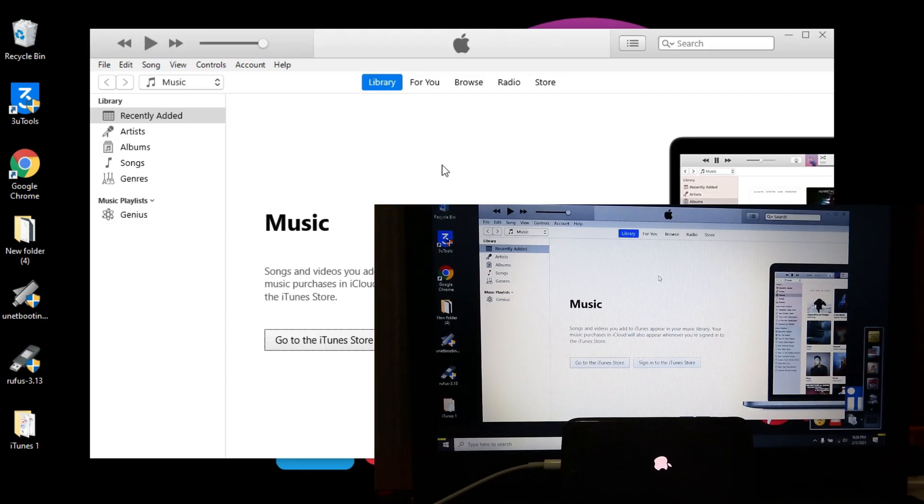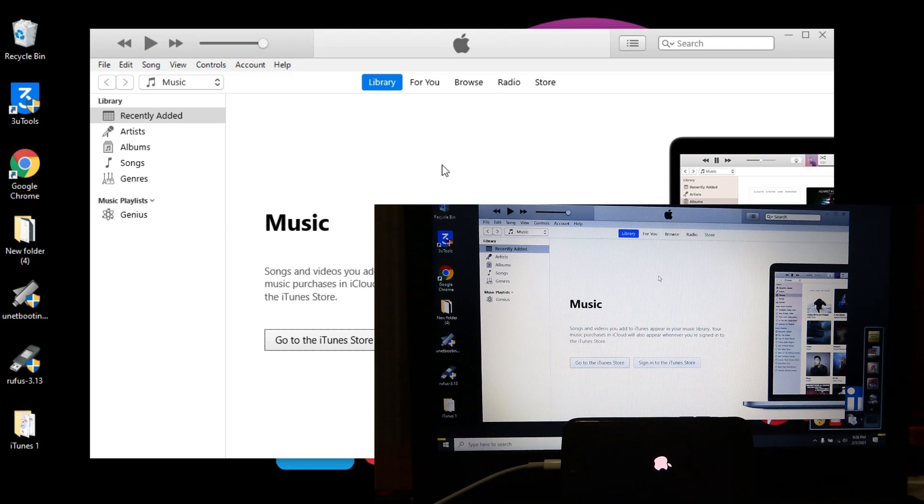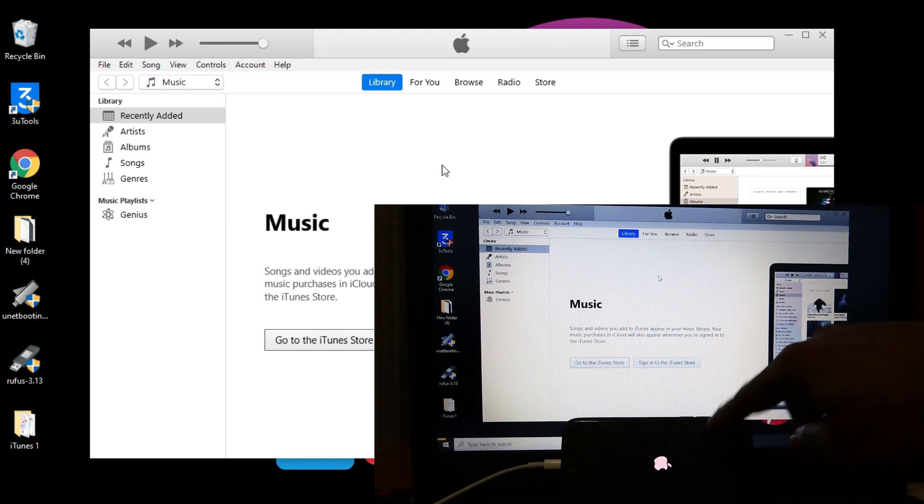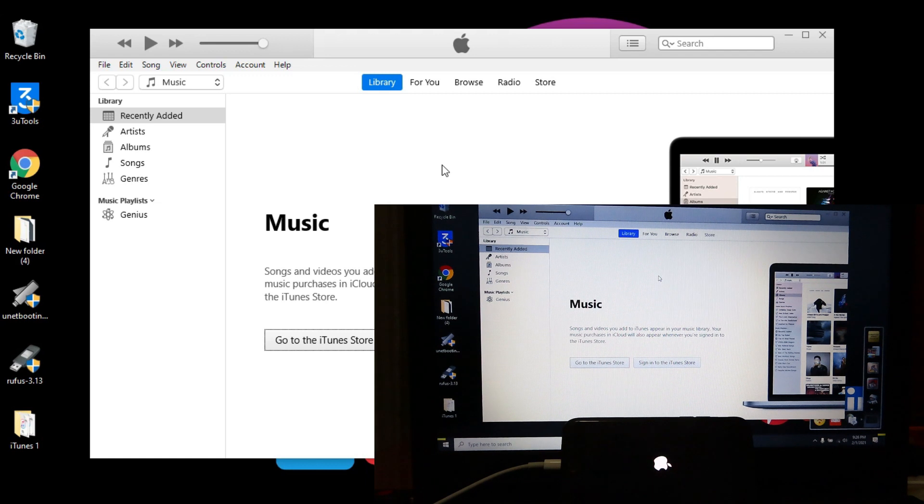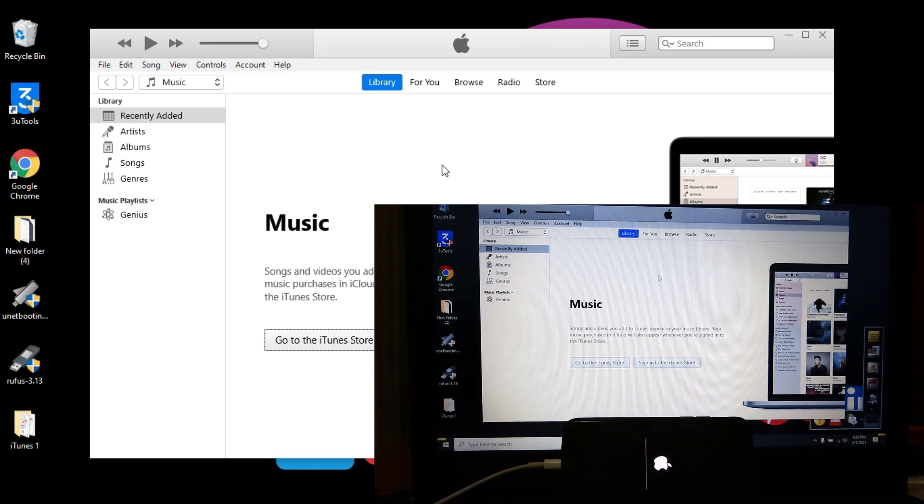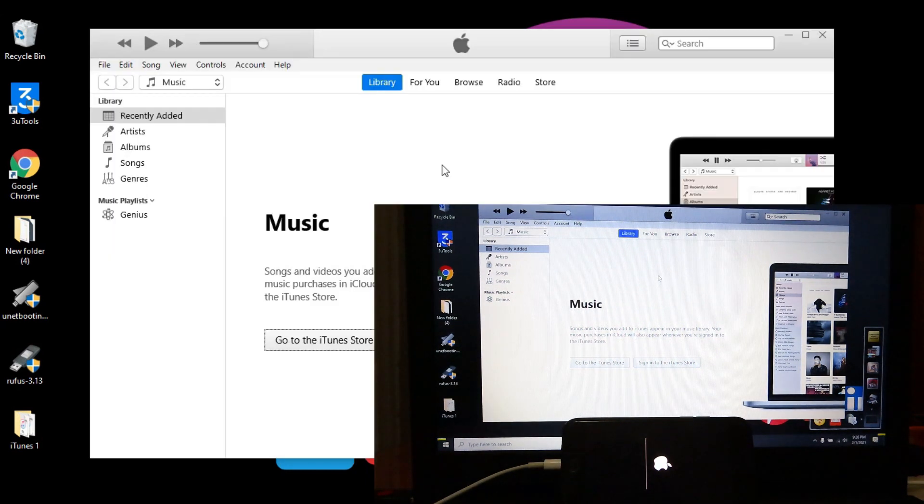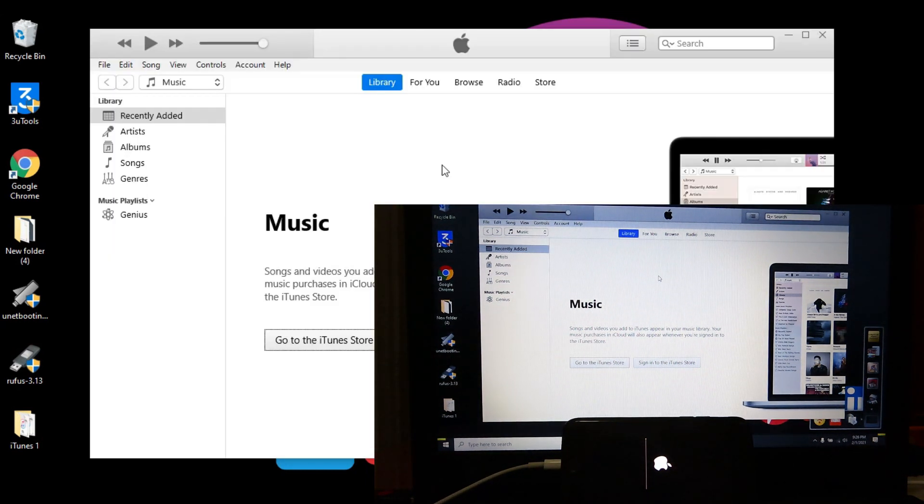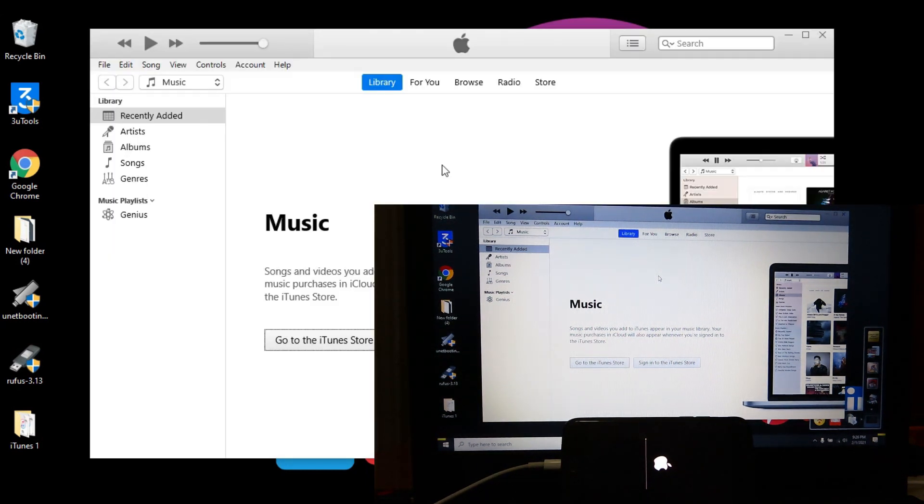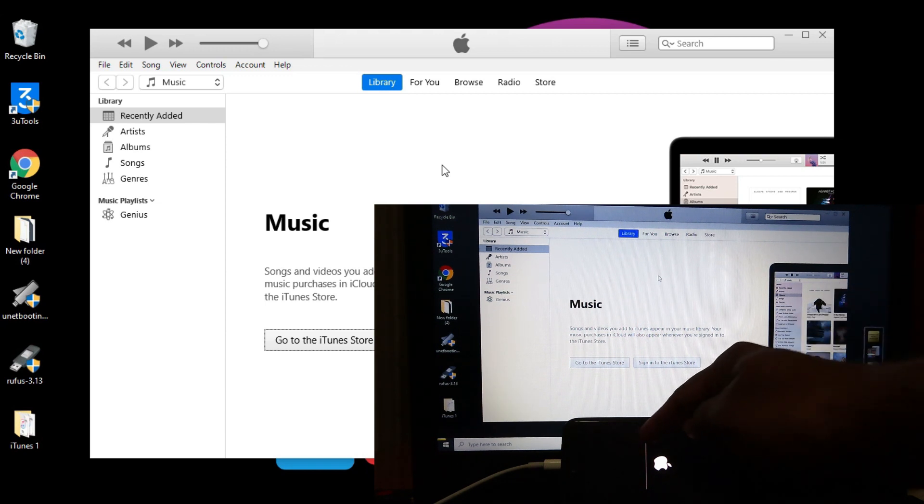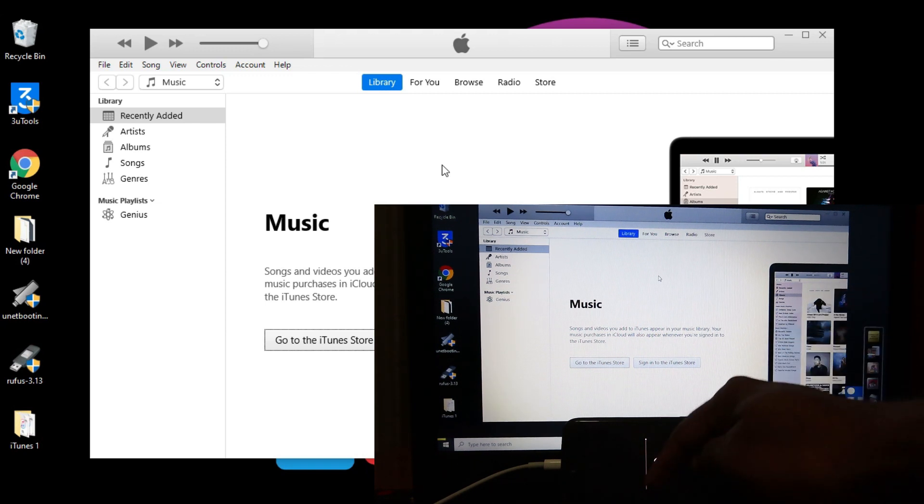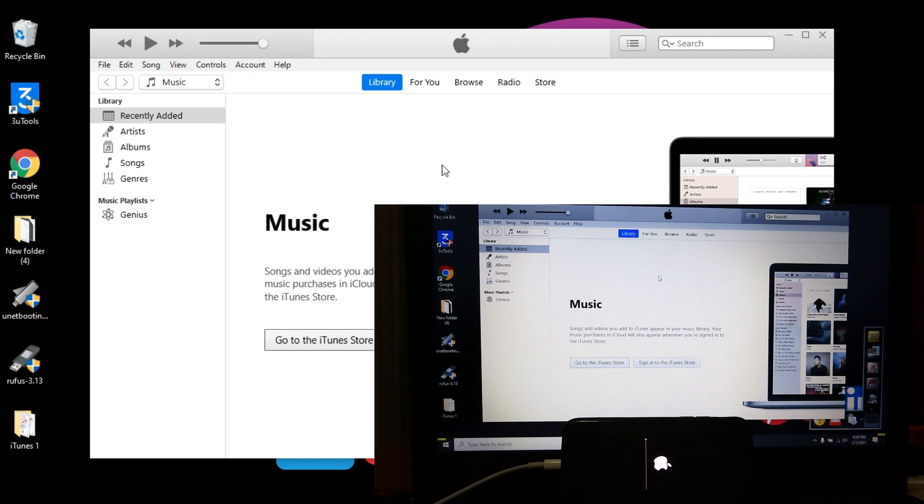After the first round, it restarted again. We need to wait until this process ends as well. It'll take 10 to 15 minutes maximum, maybe 5 to 6 minutes. Wait until the process completes and the progress bar fills up.